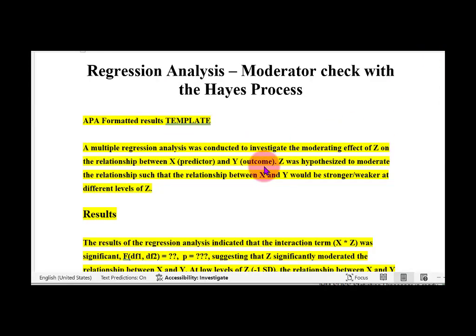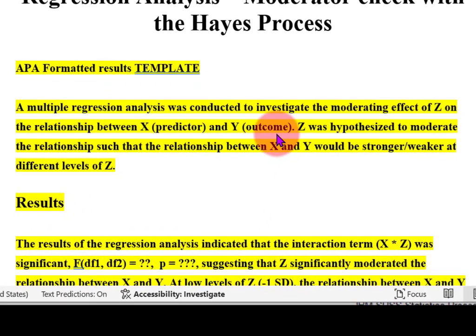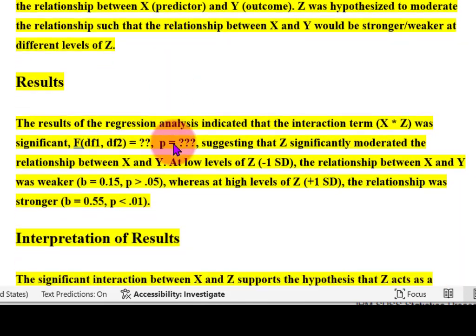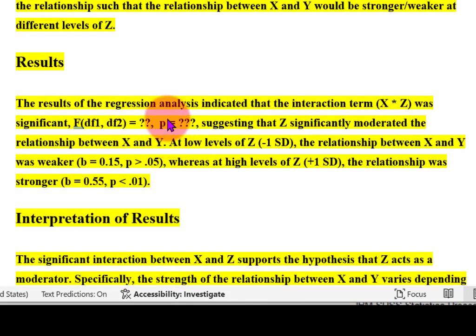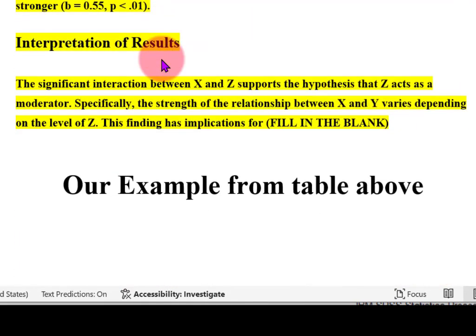I found this very handy template that will show you how to put these results into APA formatting. We're going to cut and paste this and then put in our values.